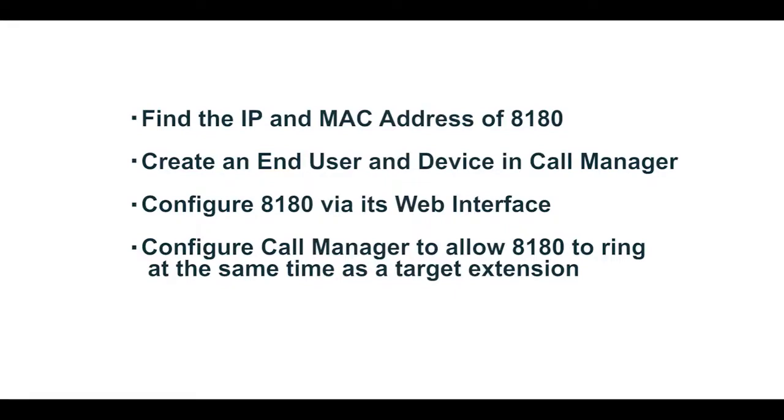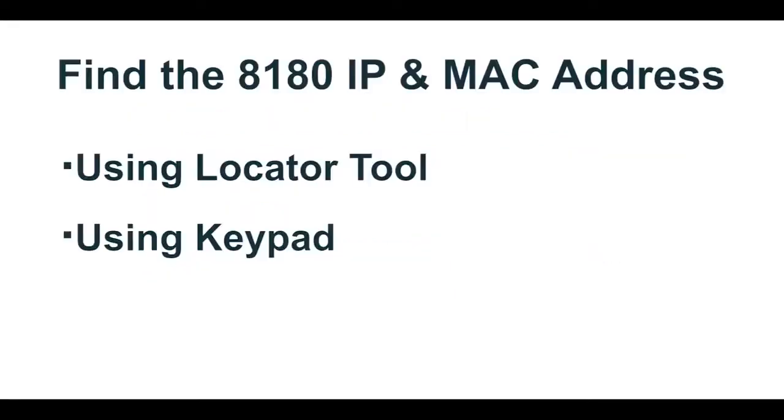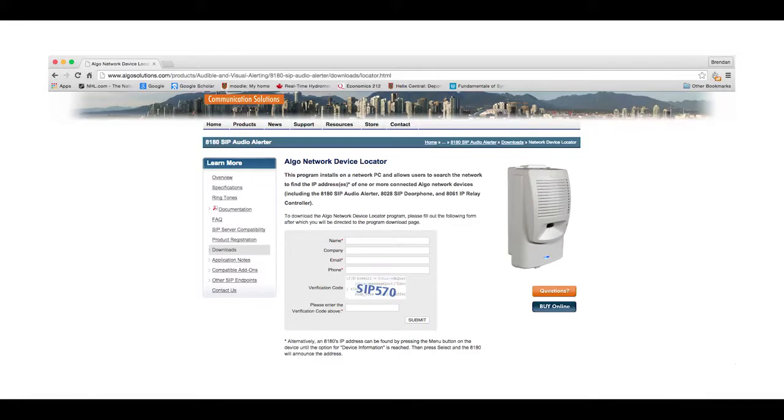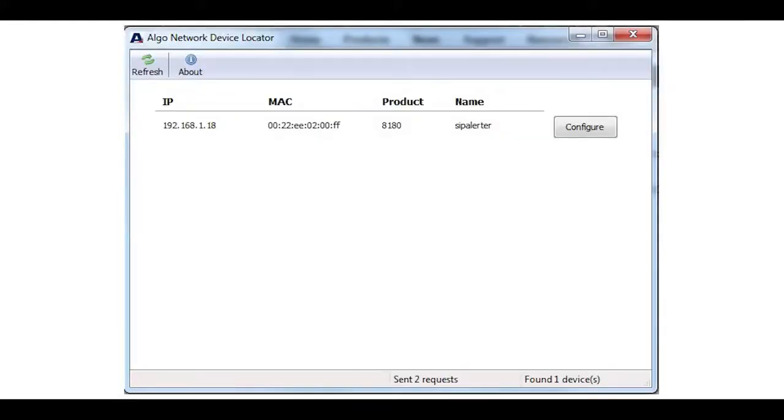Before we can register the 8180 in Call Manager, we will need the IP and MAC address of the device. The easiest way to obtain the MAC address is on the label on the back of the 8180. For the IP address, there are two options to find this information. The first is to use the ALGO locator tool if the device is plugged into the network. Make a note of the IP and MAC addresses as you will need this information later.